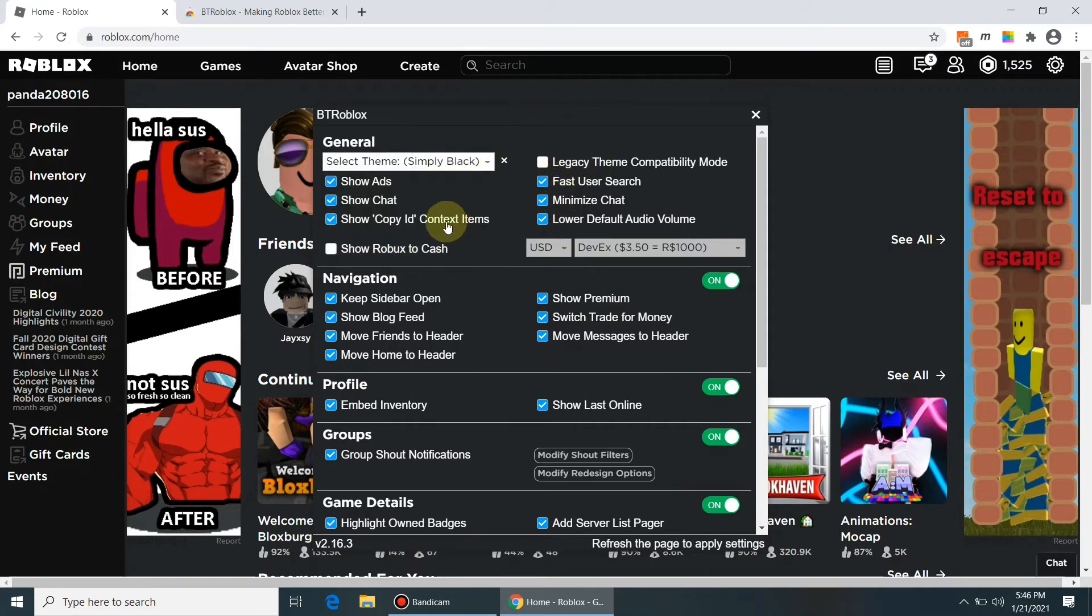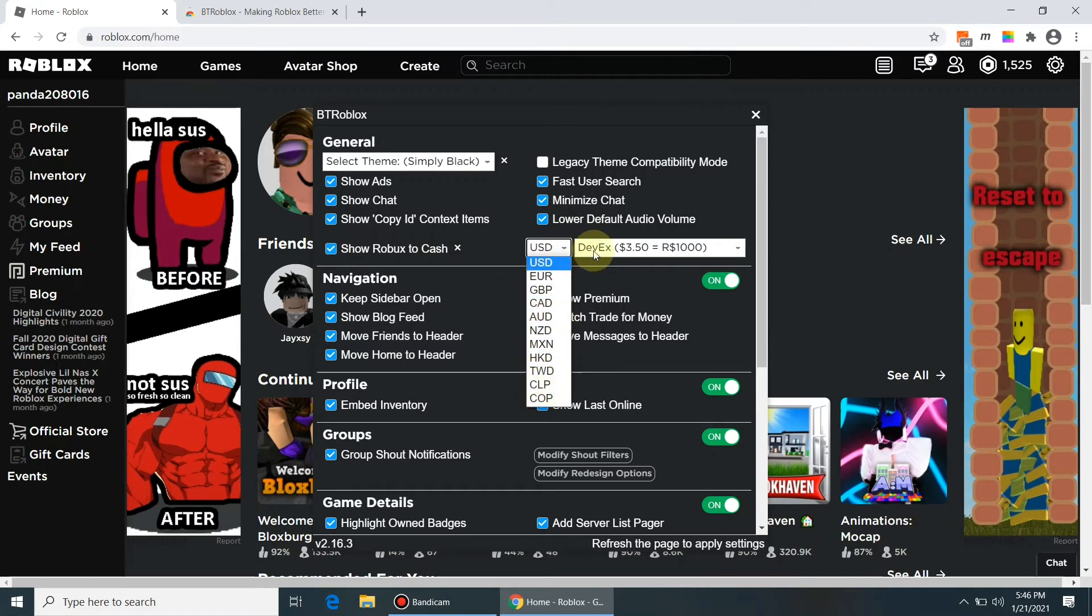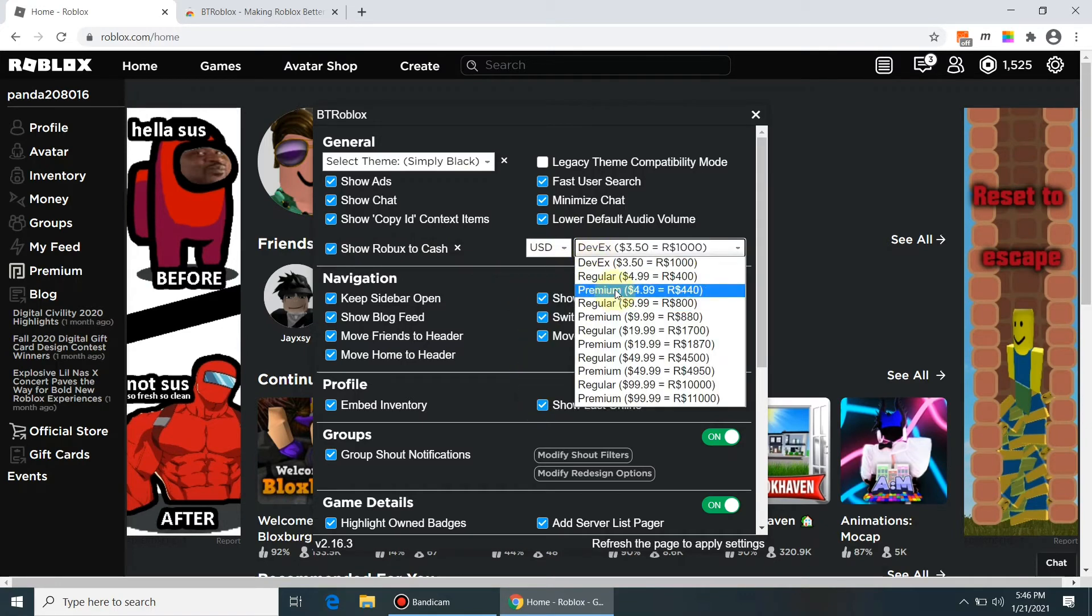This is the Robux to cash feature in various currencies which I have explained in another YouTube video. It will show the cash values of every item corresponding to Robux.